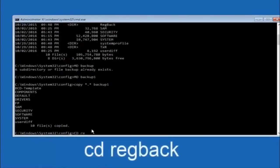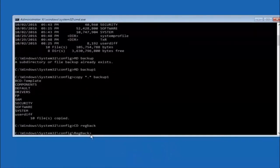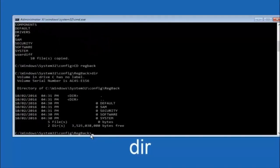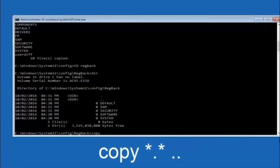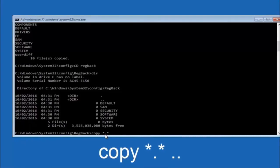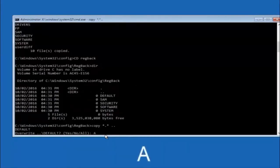Now type CD regback and hit Enter. Type DIR and hit Enter to see the files. Then type copy space star dot star space dot dot and hit Enter — this copies the regback files up to the parent config directory. When prompted to overwrite, type capital A and hit Enter to overwrite all.